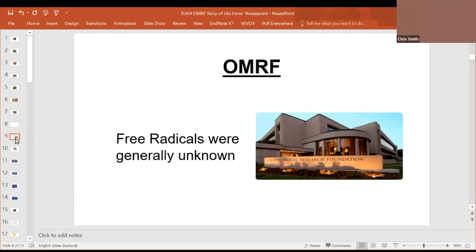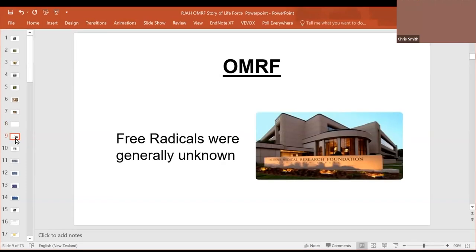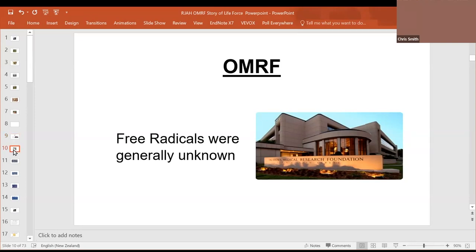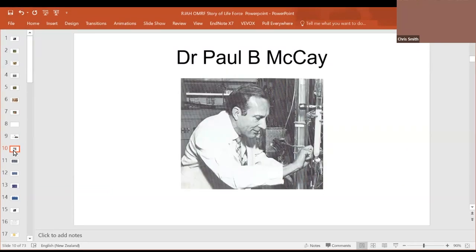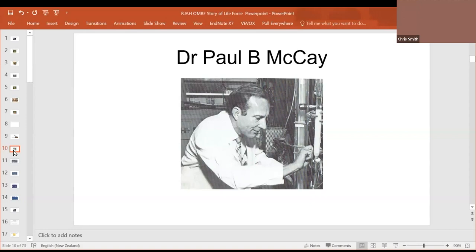This is the Oklahoma Medical Research Foundation in Oklahoma City in the USA. And there was a biochemical team there led by this man, Paul B. McKay. And he was studying electron transport processes in membranes. And we were the first ones to show the enzymic production of a free radical by a biological system. We're not talking nuclear reactors. Biological systems can produce free radicals. Four quick slides to demonstrate the process.